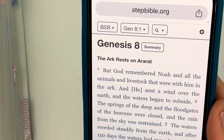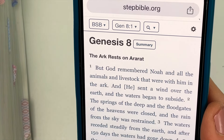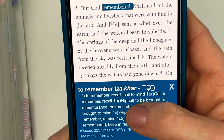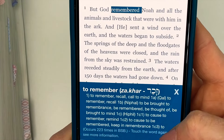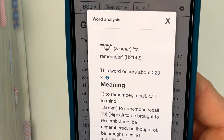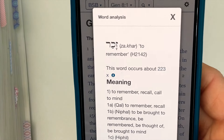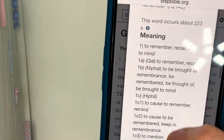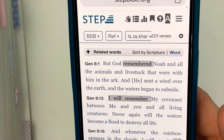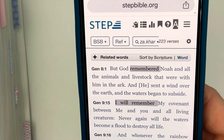Let me explain something. Stepbible.org looks for cross-reference verses using the same word. So if I click 'remembered,' it's going to give me a definition of the Hebrew word zakar — to remember, recall, bring to mind. If I click on it again, it will come up with a word analysis. It tells me this word occurs about 223 times and also shows me related words. I'm going to click on this number and it will show me every place in the Old Testament that this word is used. I'll go through and look at these to see if any of them are helpful.